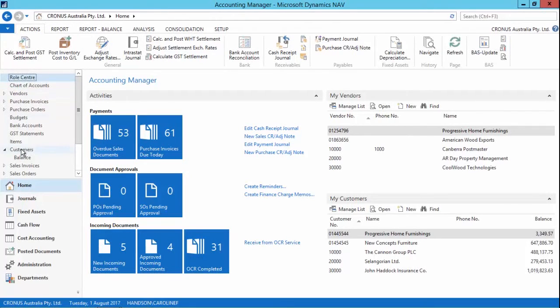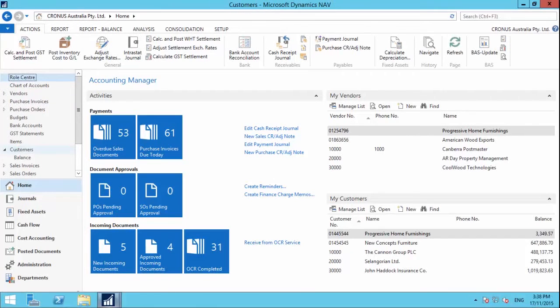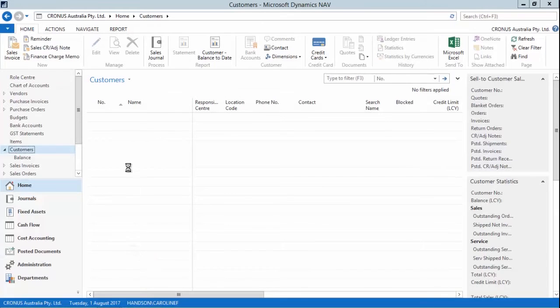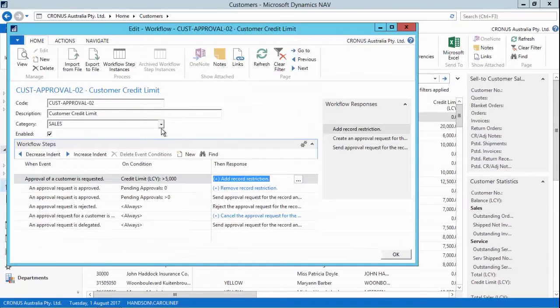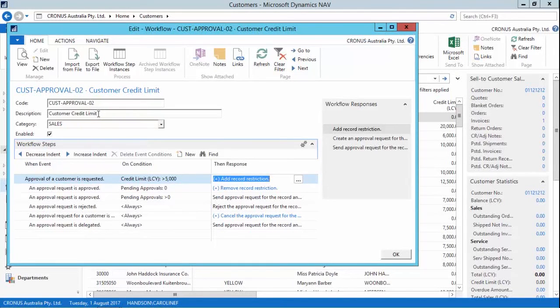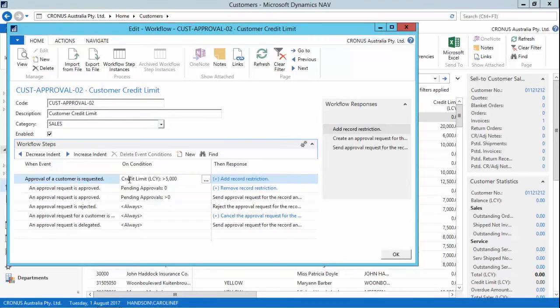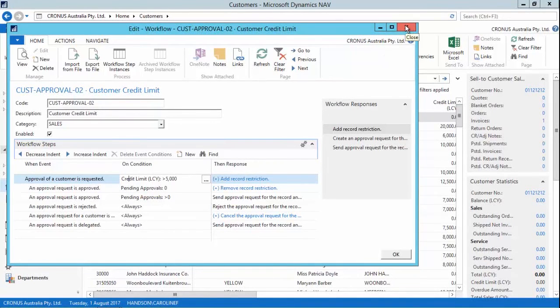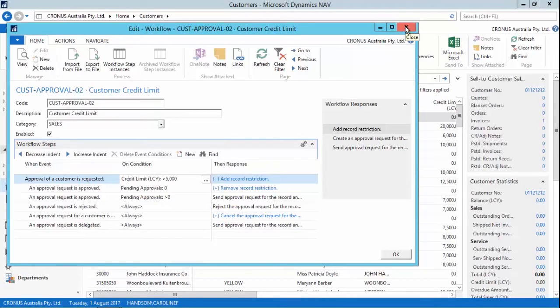So what I'll do is go to a customer. I have set up in the background a workflow here for approving a change to the customer's credit limit. Now here I have a condition that says if the customer's credit limit is over $5,000, I need to then send a notification and an approval to two users to then approve that.